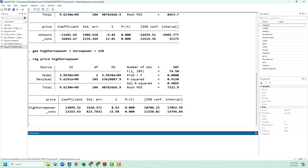In this video we've talked about how to create dummy variables and then use them in a regression. If you have any questions feel free to let me know. Thanks for watching.